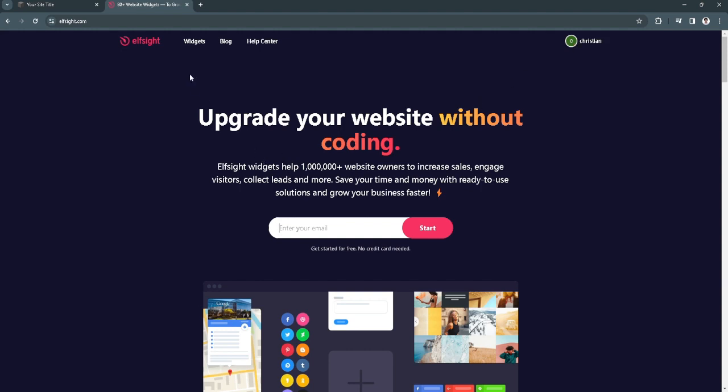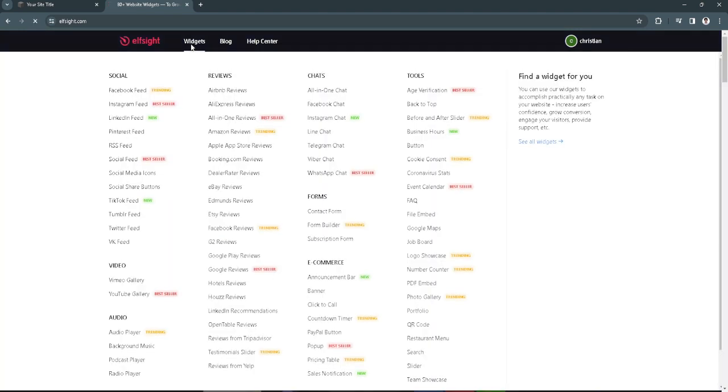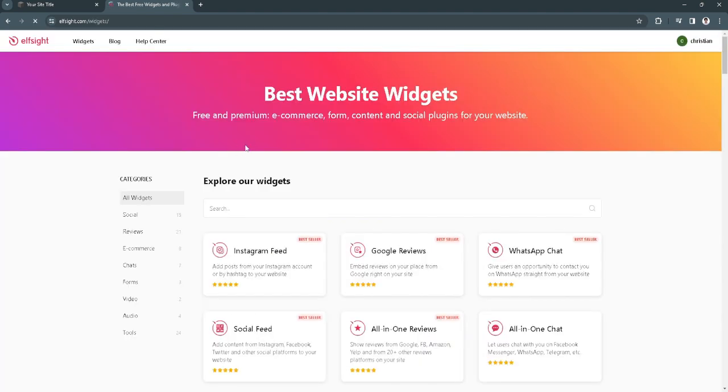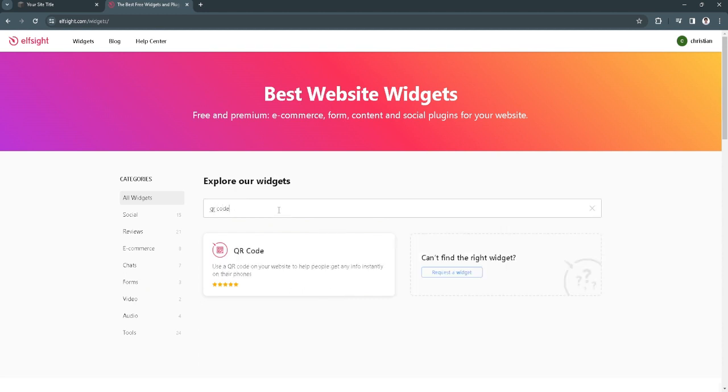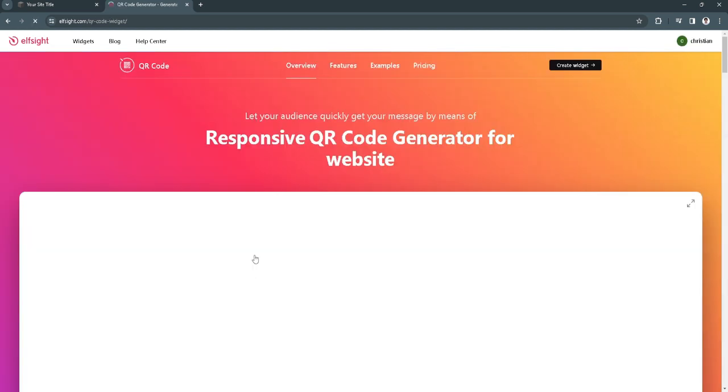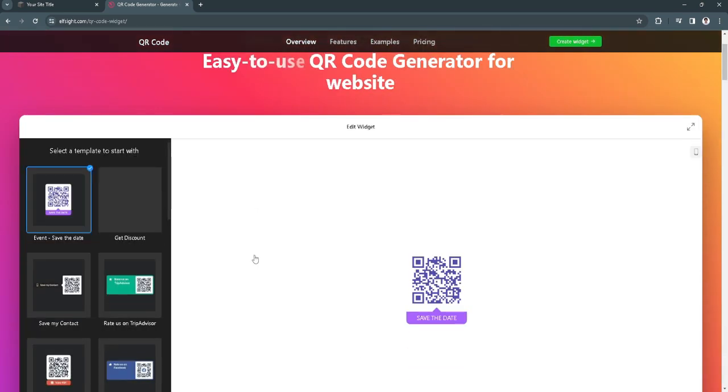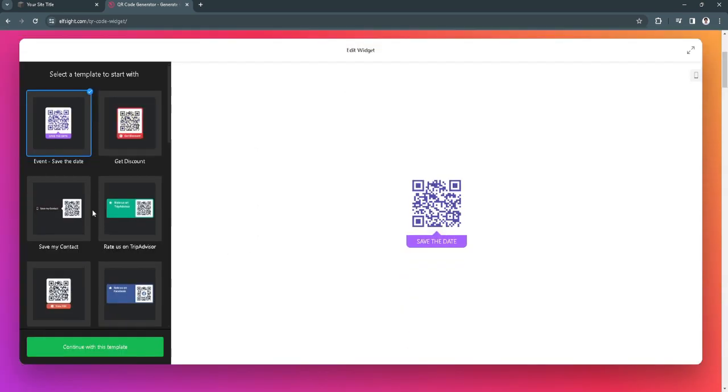From here, click widgets. Now search for QR code. And as you can see, there is a widget here for QR code. Just click on this.